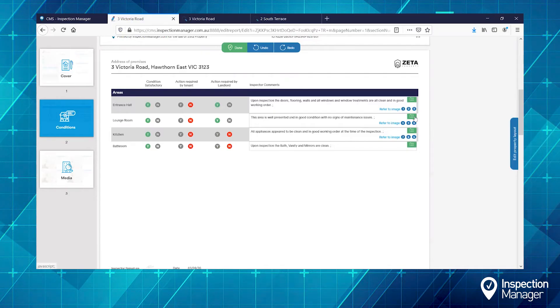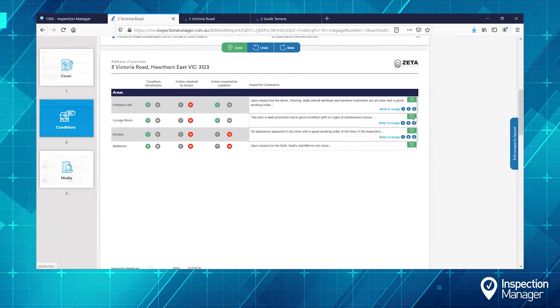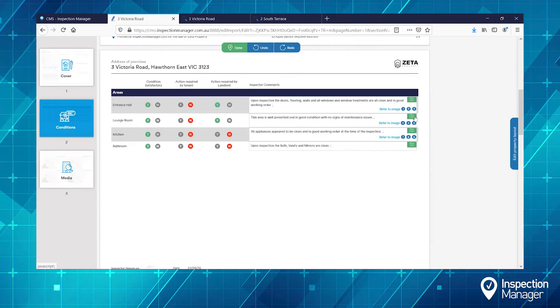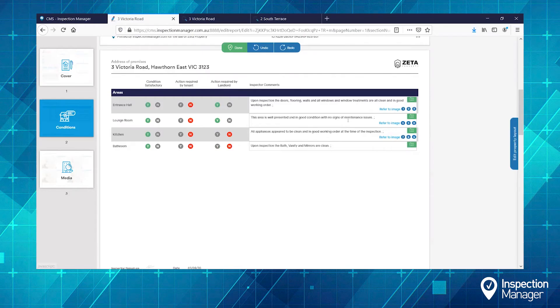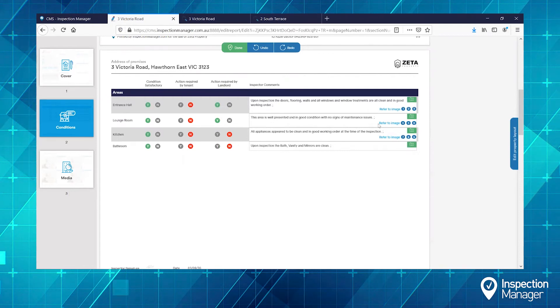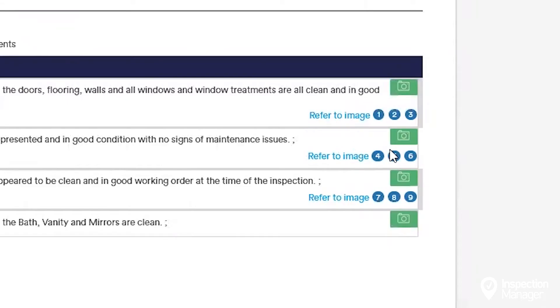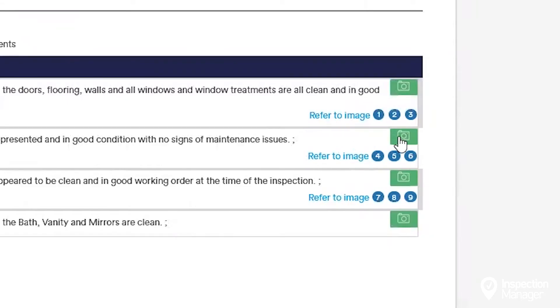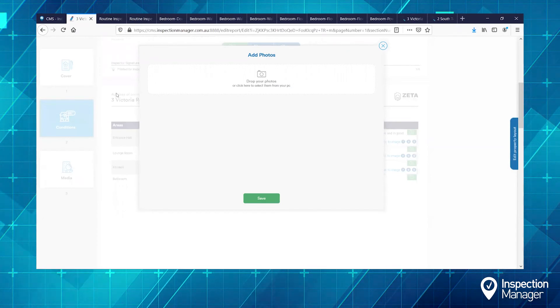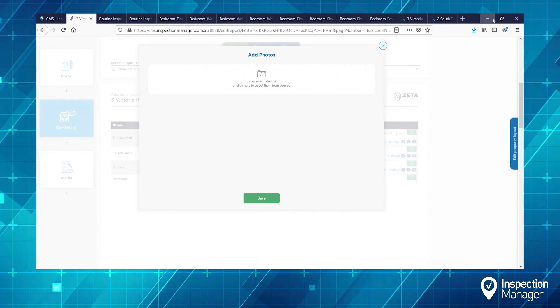If you've taken photos externally from the Inspection Manager app, you can now bulk upload the photos into the report as well. Go to the comments section and then click the camera icon. We're going to drag the photos from our desktop into the report.